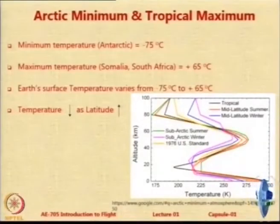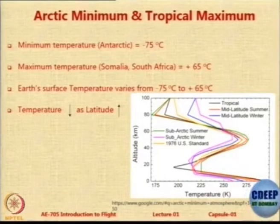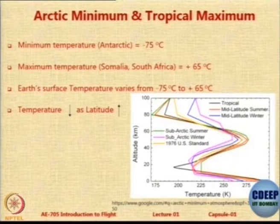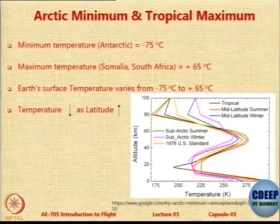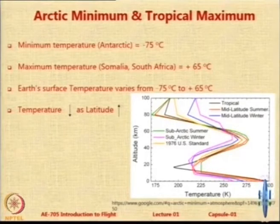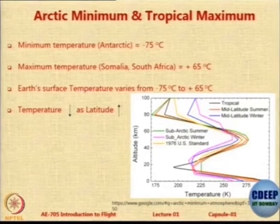Let us look at some other temperature standards: Arctic minimum and tropical maximum. The recorded minimum temperature worldwide is in Antarctica at minus 75°C, and the recorded maximum is in Somalia in Africa at plus 65°C. So the variation on Earth is very large. Therefore two more standard atmospheres have been defined — one called the Arctic minimum atmosphere and the other the tropical maximum atmosphere — for very cold and very hot countries respectively.